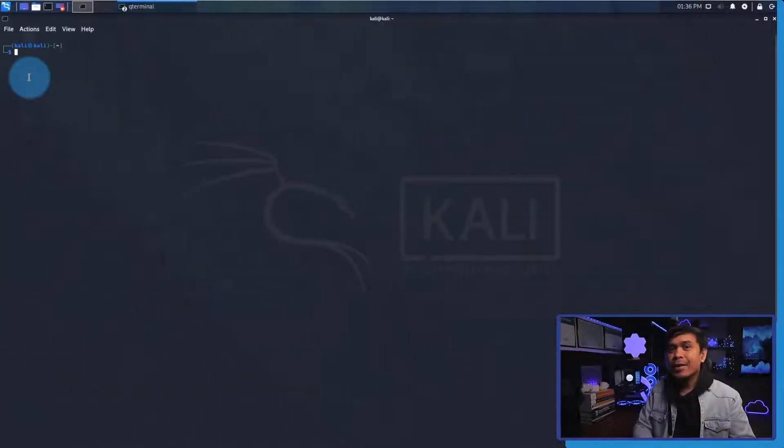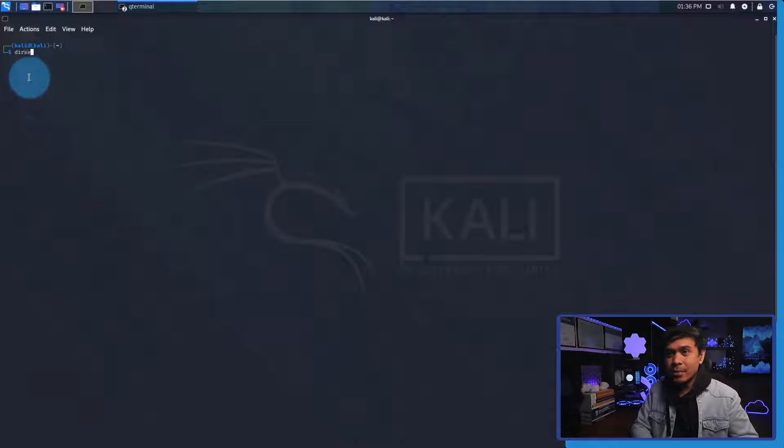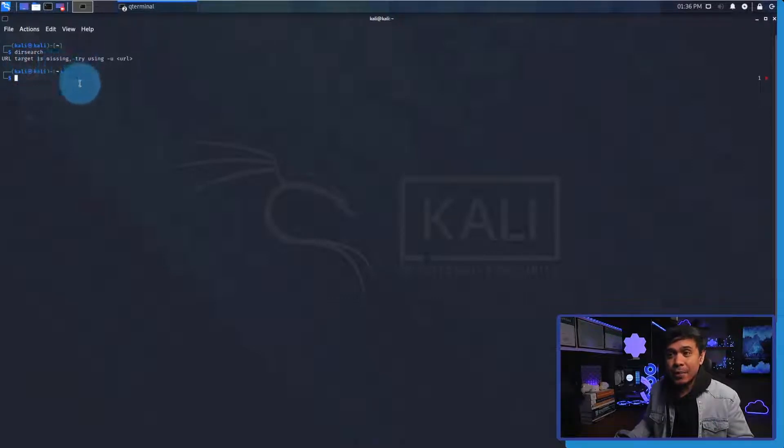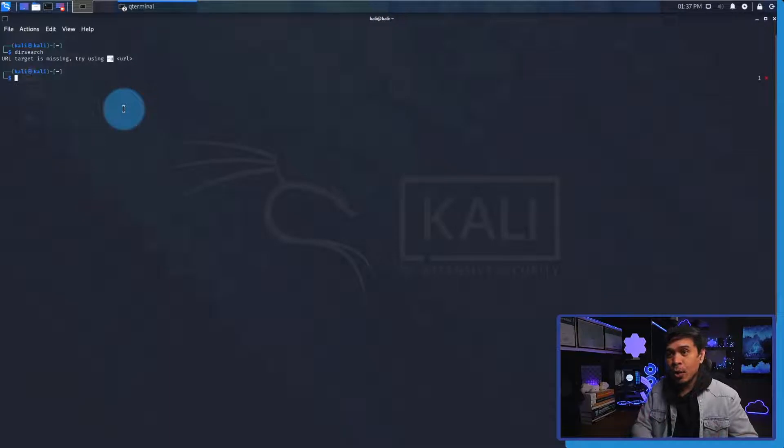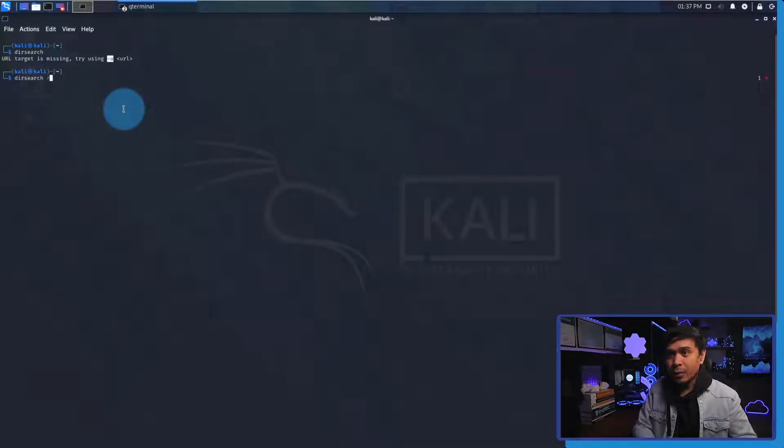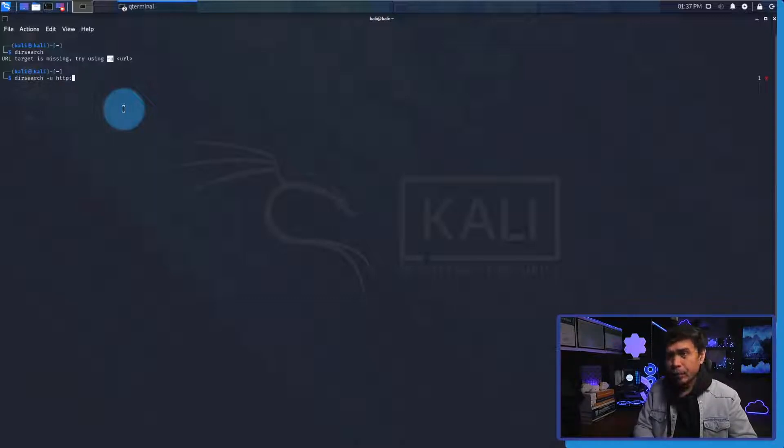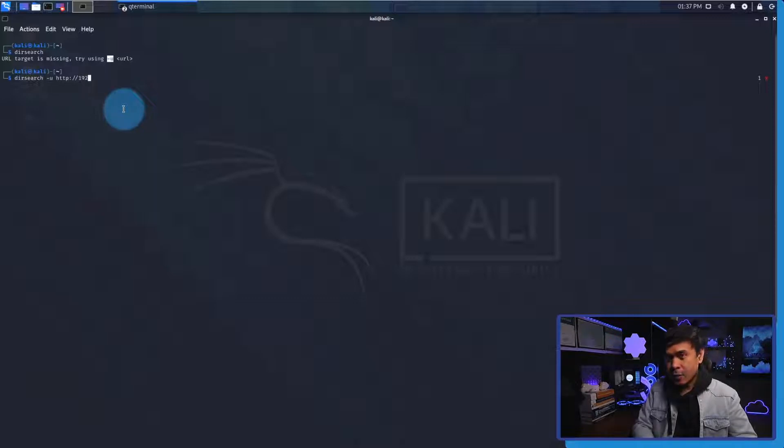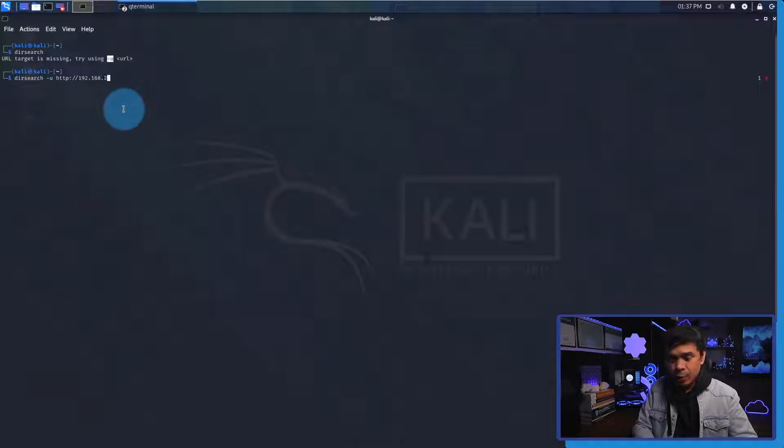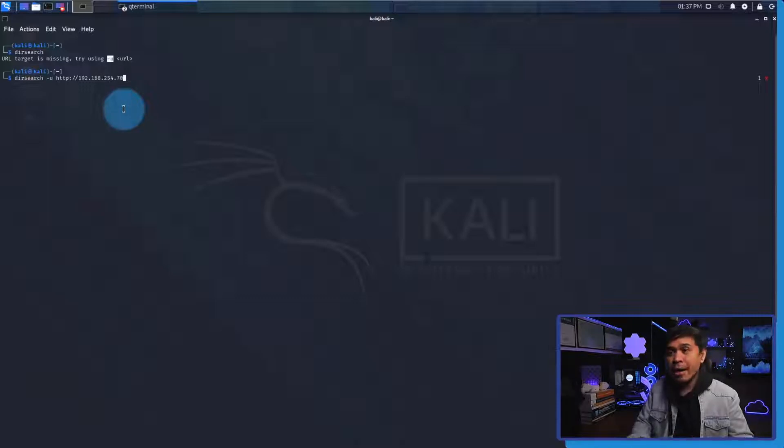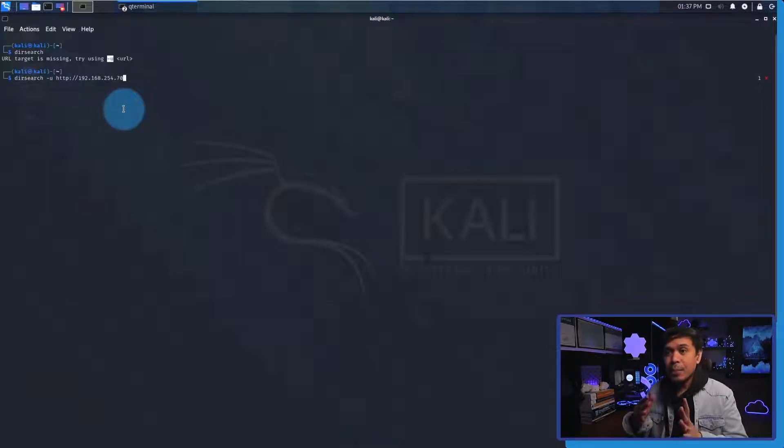All right, let's run DirSearch. The command is very simple. It's dirsearch and if I hit enter we get an error saying the URL target is missing. So all we need to do is add the flag -u. If I run again dirsearch but this time with -u and the target URL which is http://192.168.254.70.